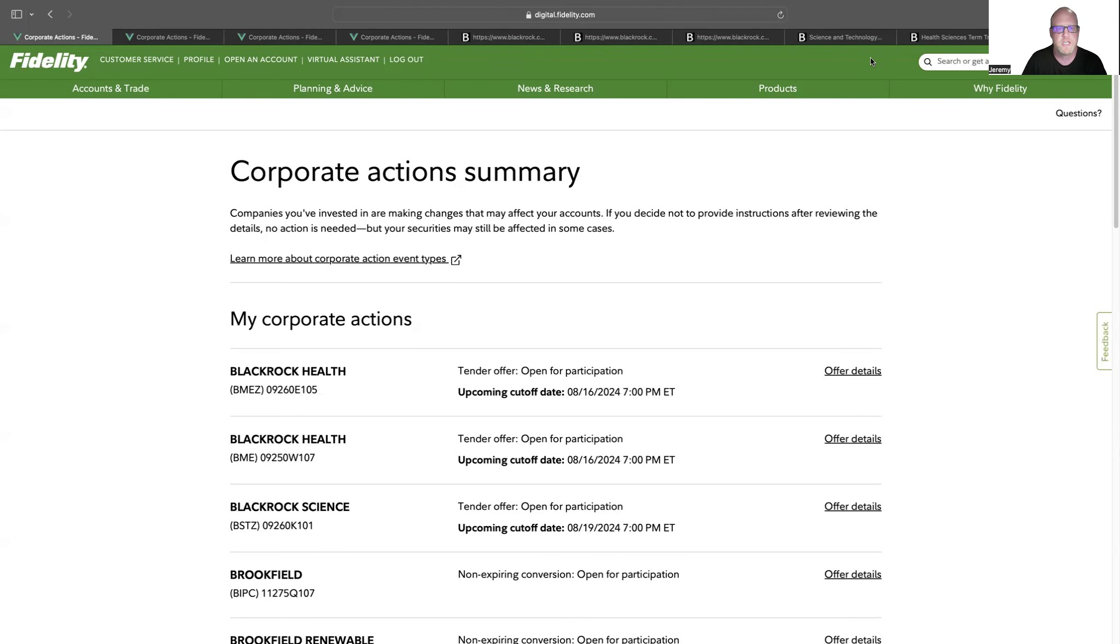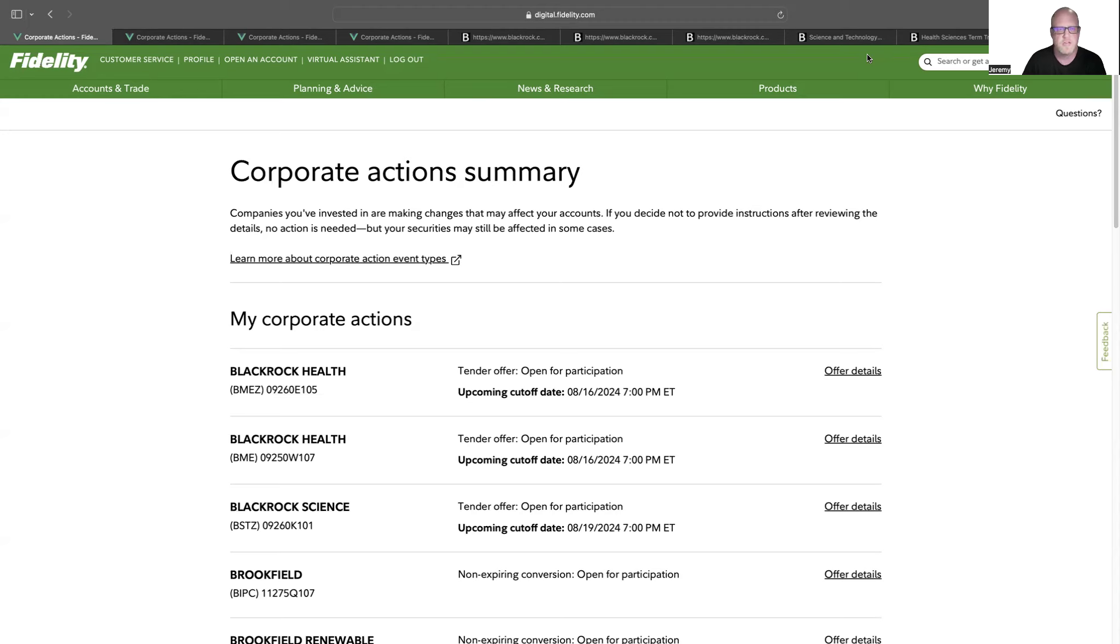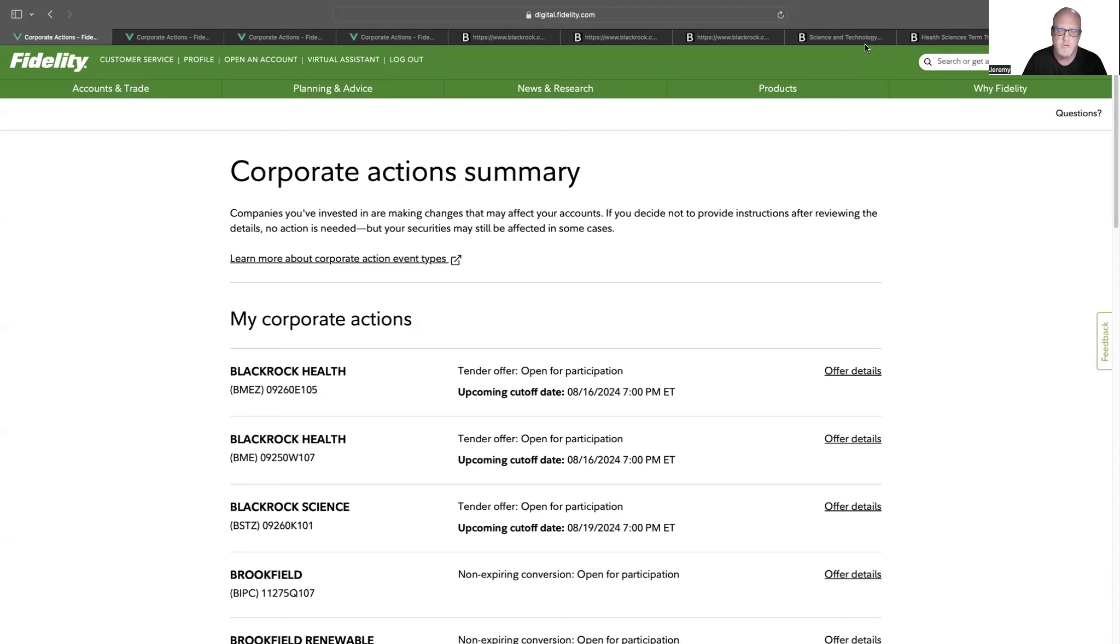Hey, everybody. Welcome back to the channel. I just wanted to make a quick video today about what to do when you receive a corporate action for a tender offer. This has been in the news a lot lately, especially with the dividend community on X and on Facebook.